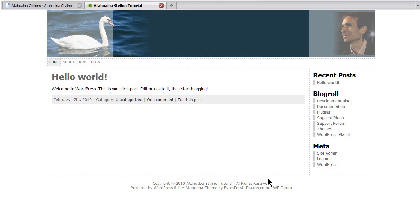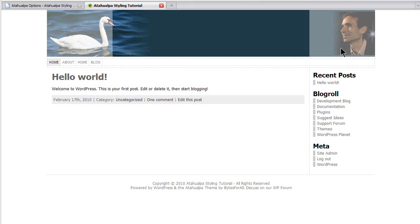Okay, so this is part two of the Atahualpa styling and configuration tutorial. We've just installed a new banner image. And what I want to do now is two things. First of all, I want to remove the left and the right transparency areas. You can leave them if you want. They're intended to sync nicely with the lower sidebar. But I just find that they don't really work with this particular layout. And then we're going to overlay our blog title and tagline on top of the banner image.